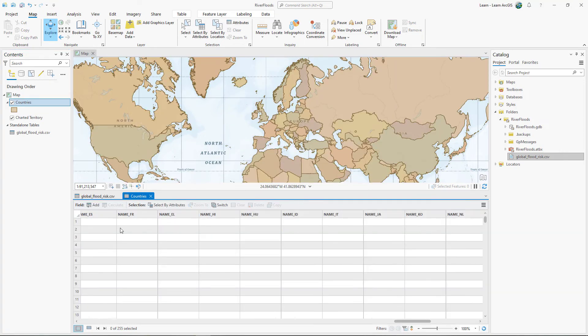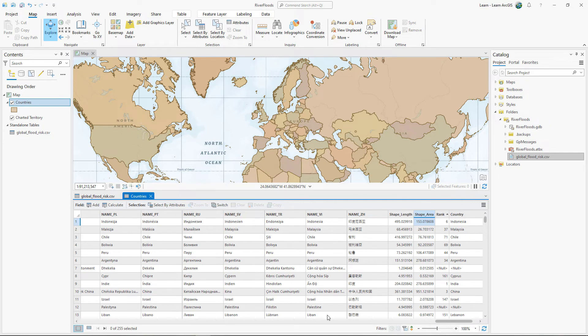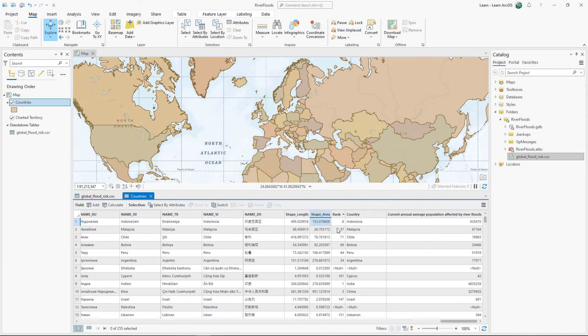In the Countries table, scroll to the end and confirm that the three new fields are present.